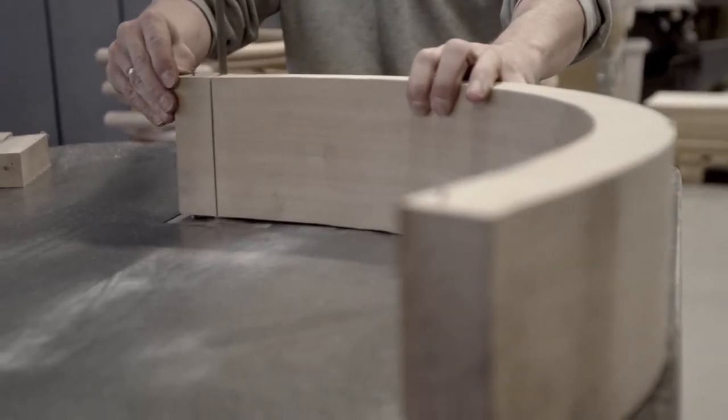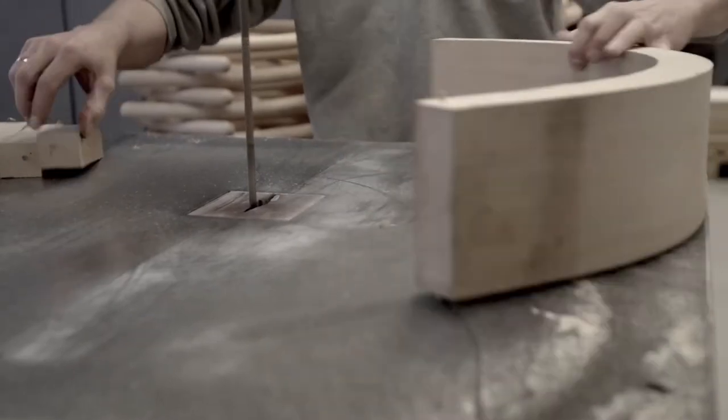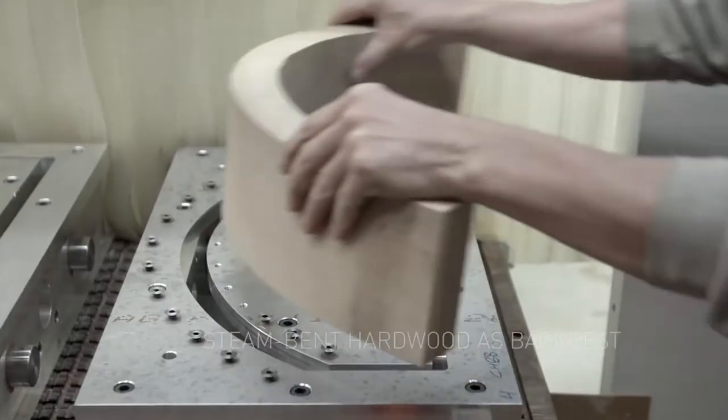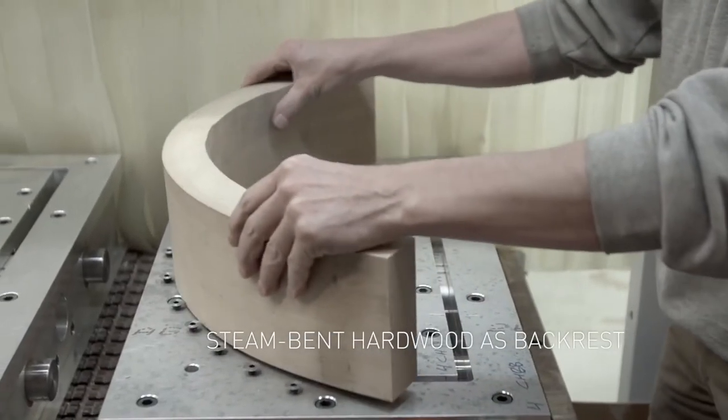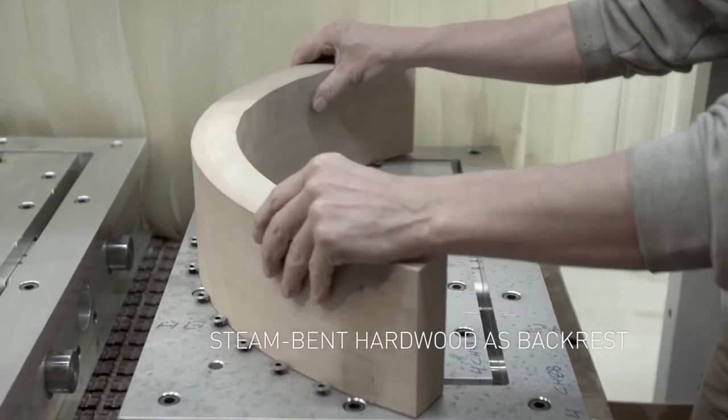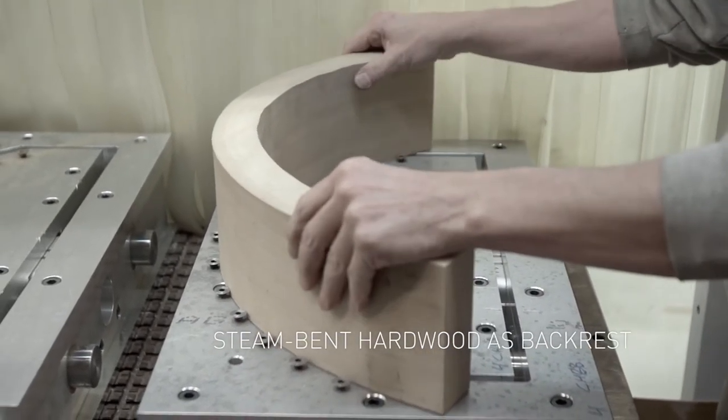One of Wegner's few steel-framed chairs, with a distinctive piece of steam-bent hardwood as backrest.